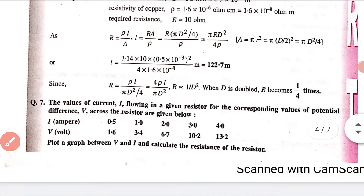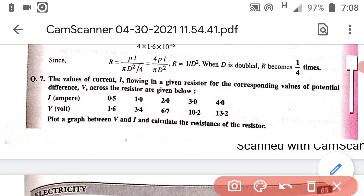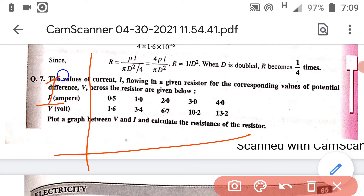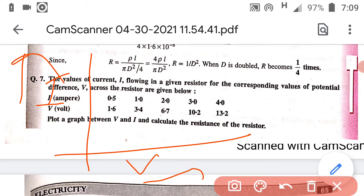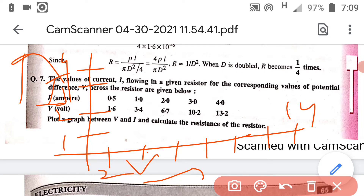Now question number 7. In this question you have to plot a graph between V and I. Take I along the X-axis and V along the Y-axis. By taking a suitable scale, you can draw: current values 1, 2, 3, and 4, and voltage values 2, 4, 6, 8, 10, 12, and 14.